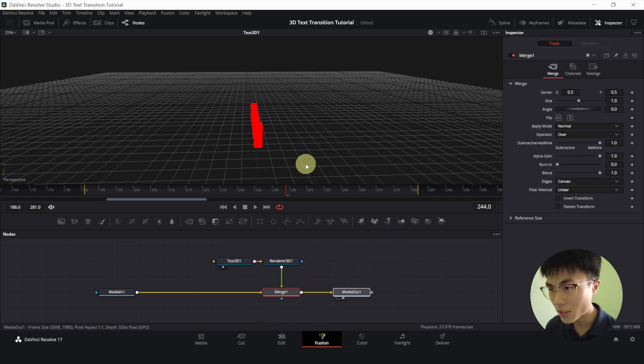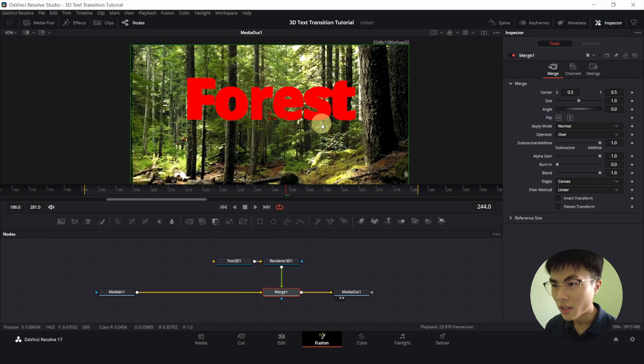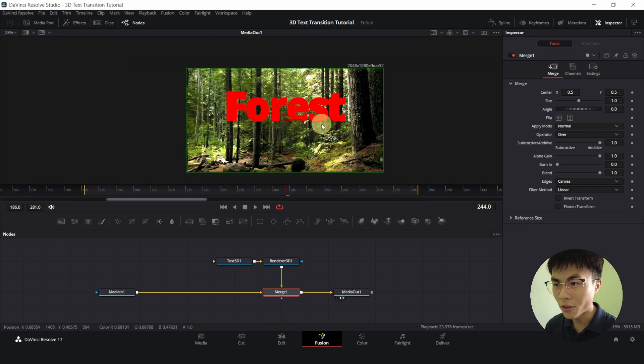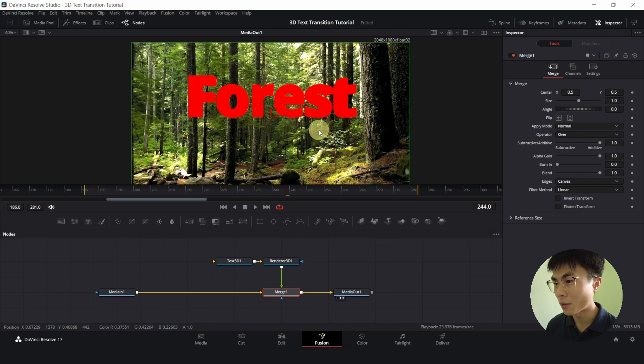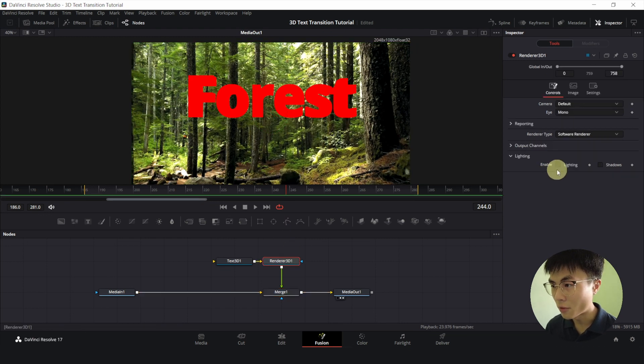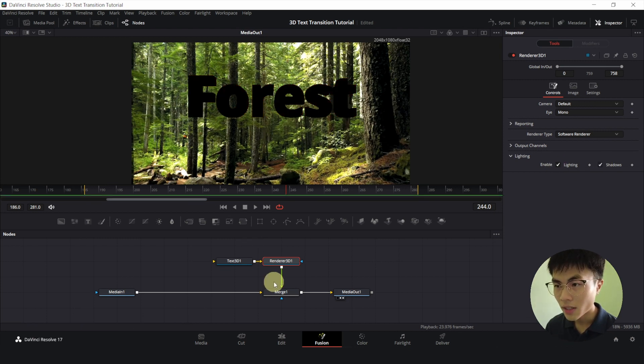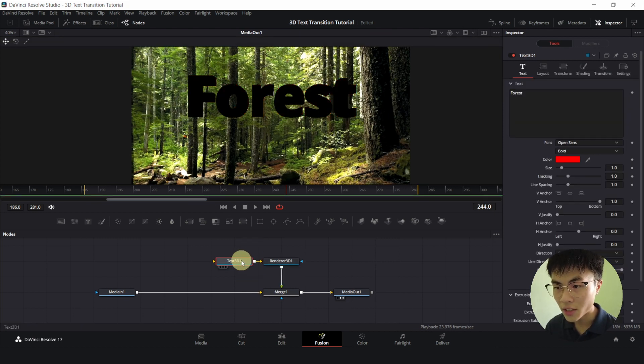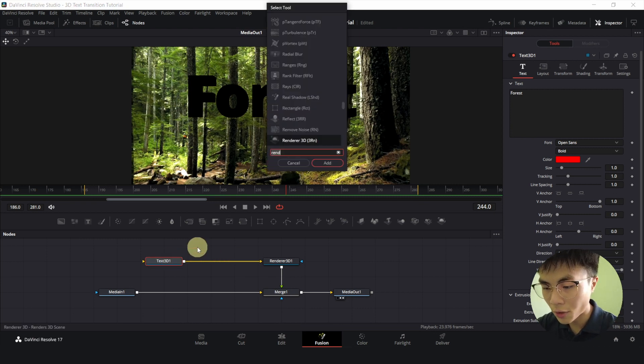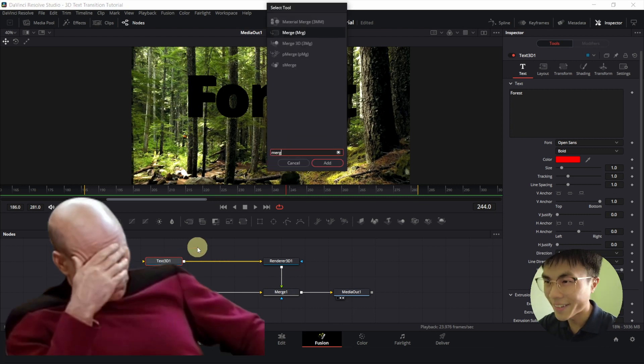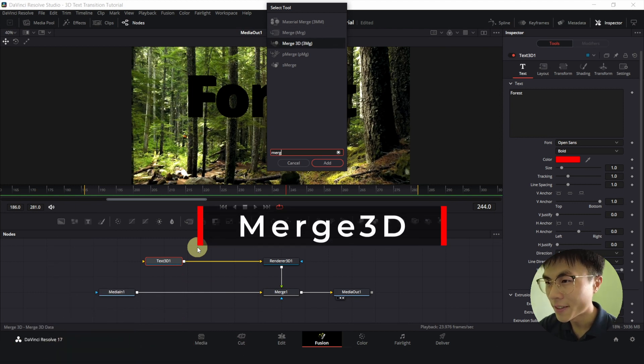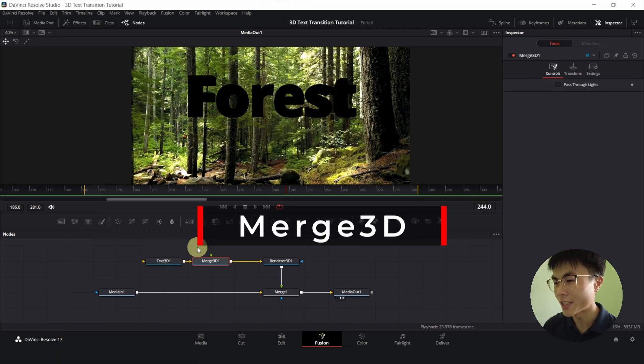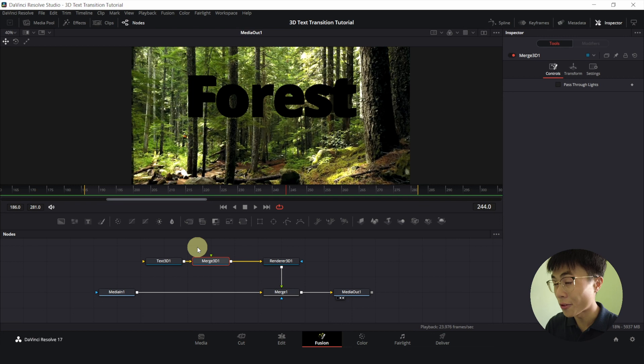And we'll drag this media out to our viewer. Now it looks horrendous. And that is because we haven't applied any lighting. So select Renderer 3D and we'll enable lighting and shadows. Then we'll select Text 3D. And control space, we'll add a Merge 3D node. So Merge 3D is basically a normal Merge node. Just that 3D.